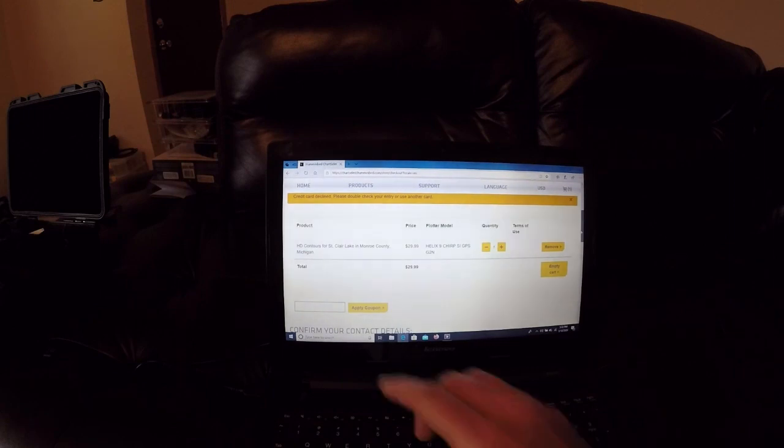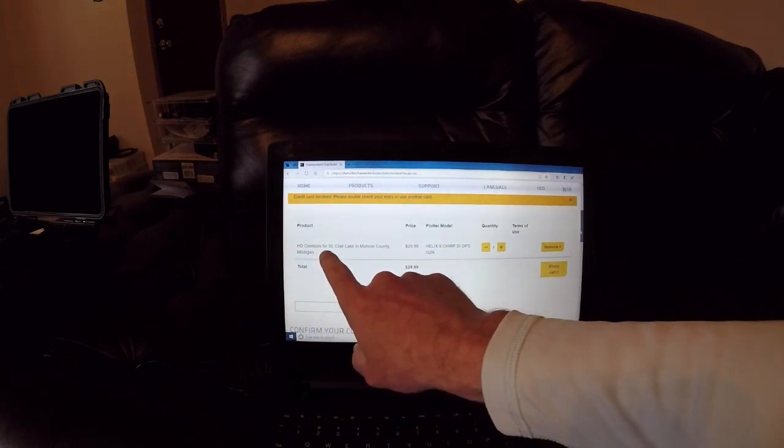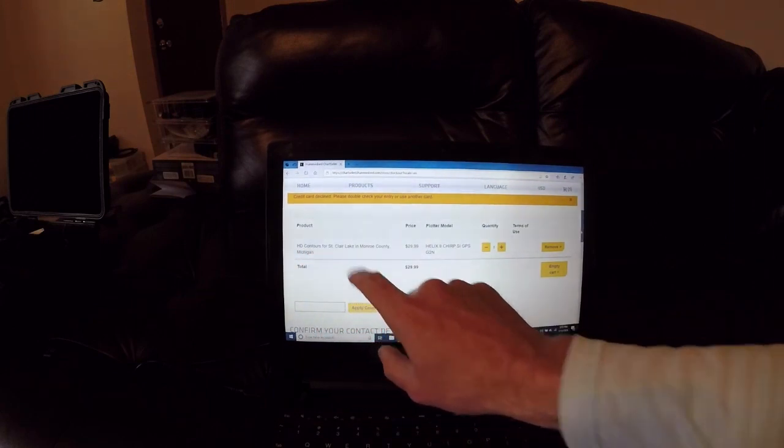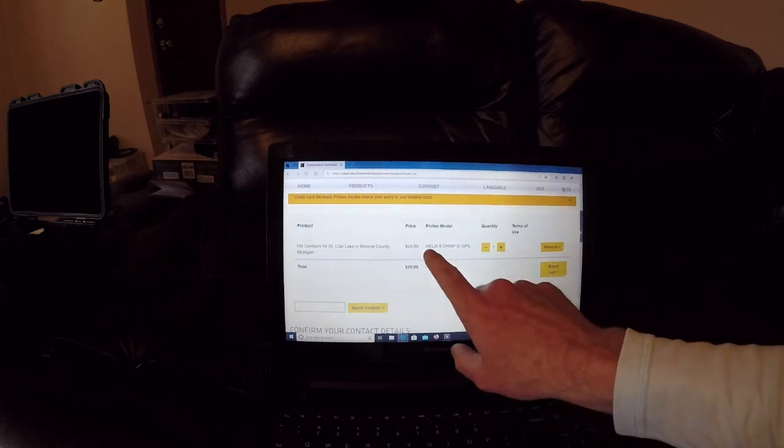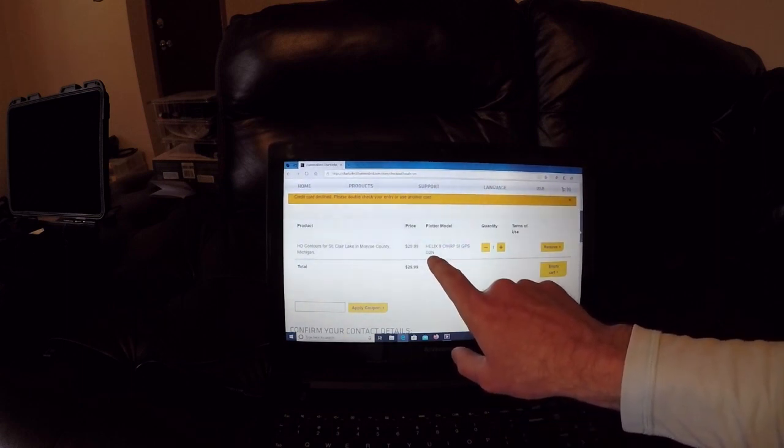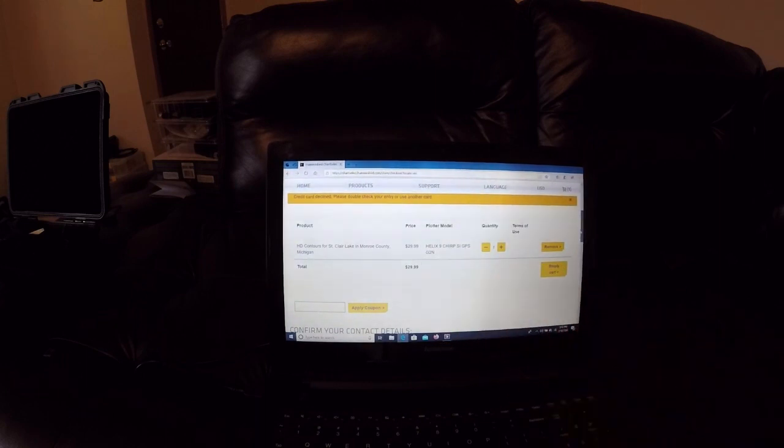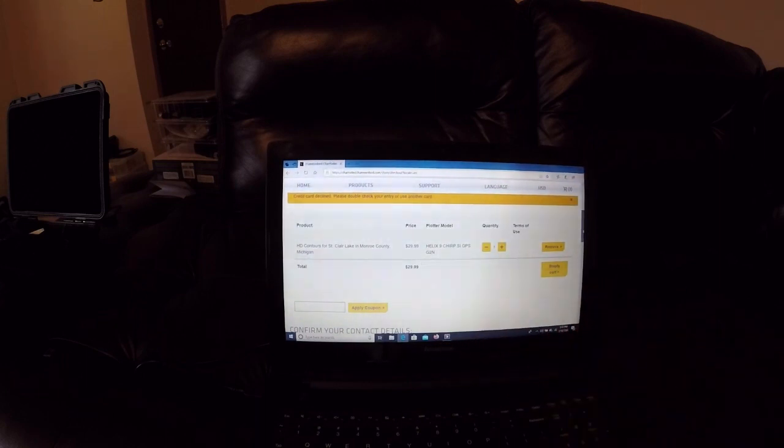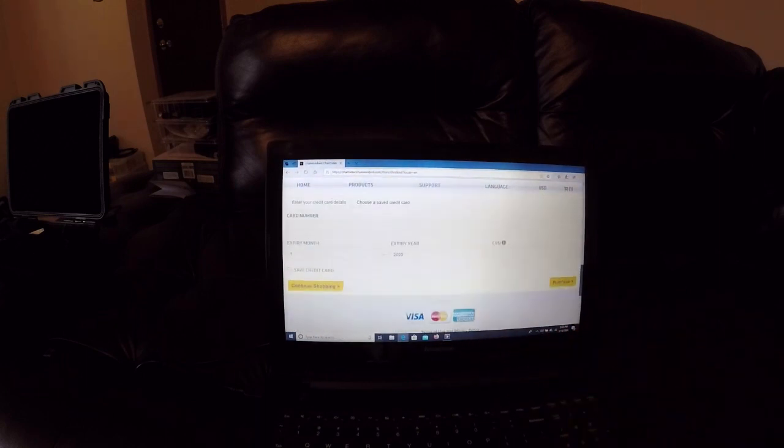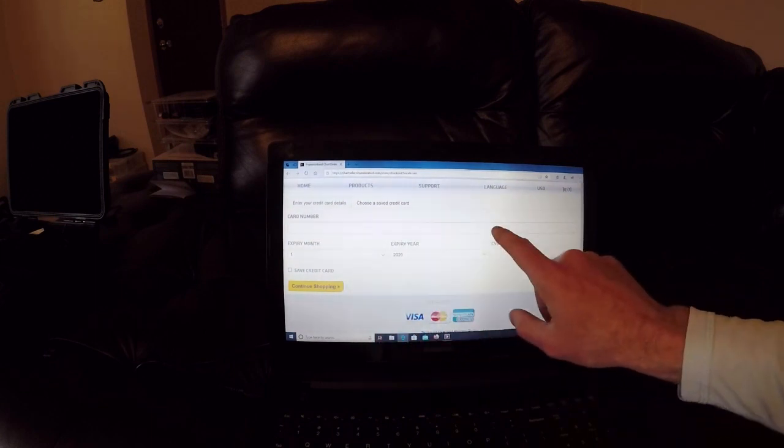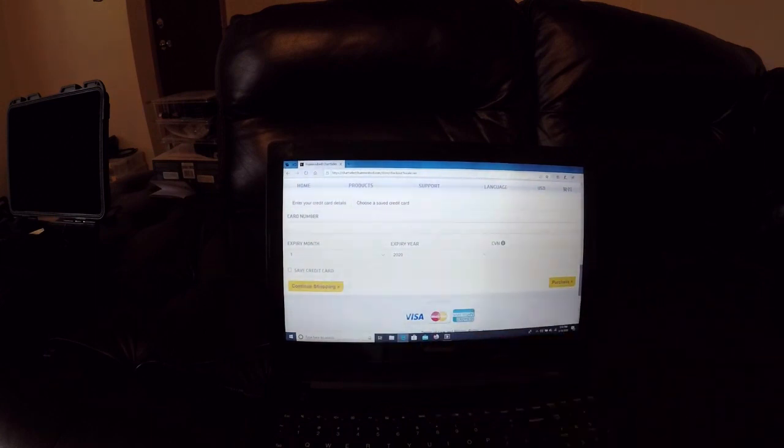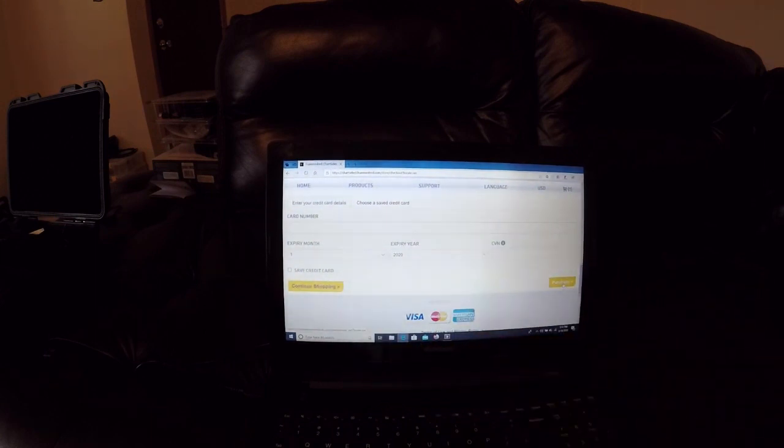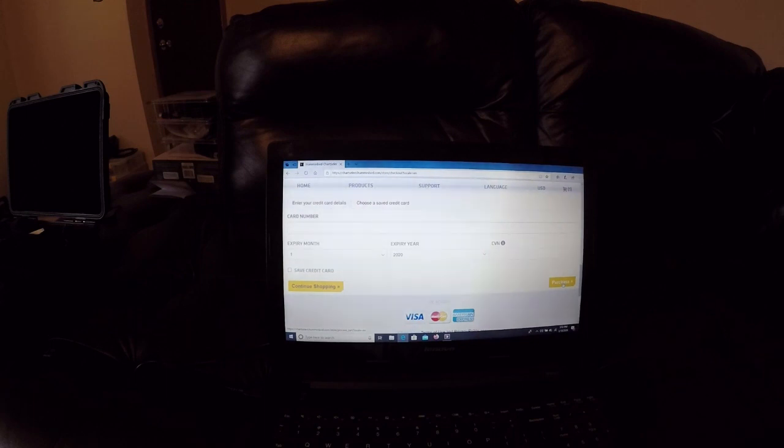Now that we have the HD Contours for Lake St. Clair in Monroe, Michigan in our cart for the Helix 9 Chirp SI GPS G2N for $29.99, I'm going to go ahead, scroll down, and I'm going to enter my credit card number, everything, and hit the actual purchase right here. I'm going to go ahead and do this really fast and then I'm going to get right back to you.